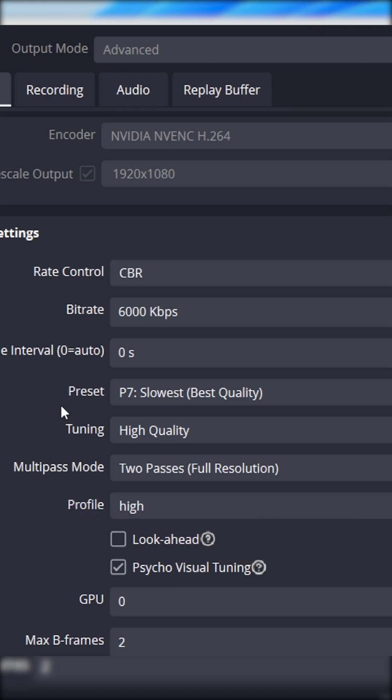Lookahead should be unchecked. Psycho visual tuning should be checked. GPU zero. Max B frames set to two.